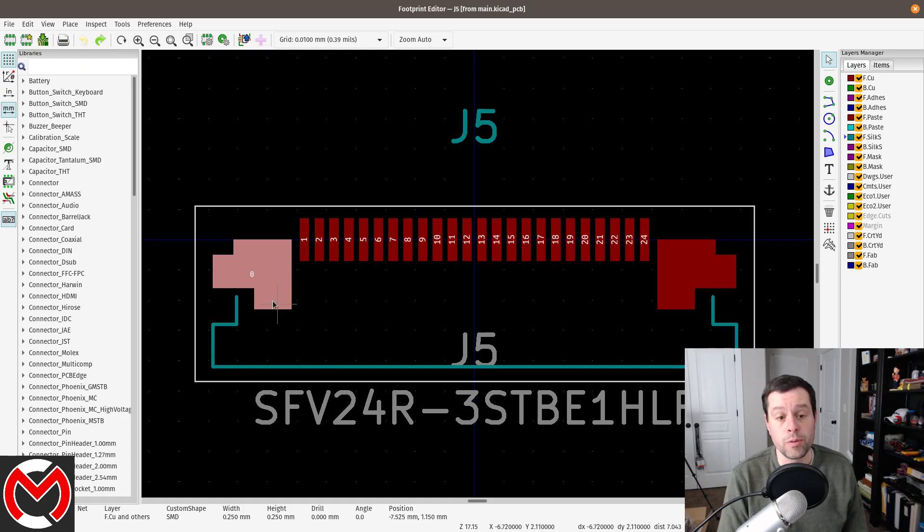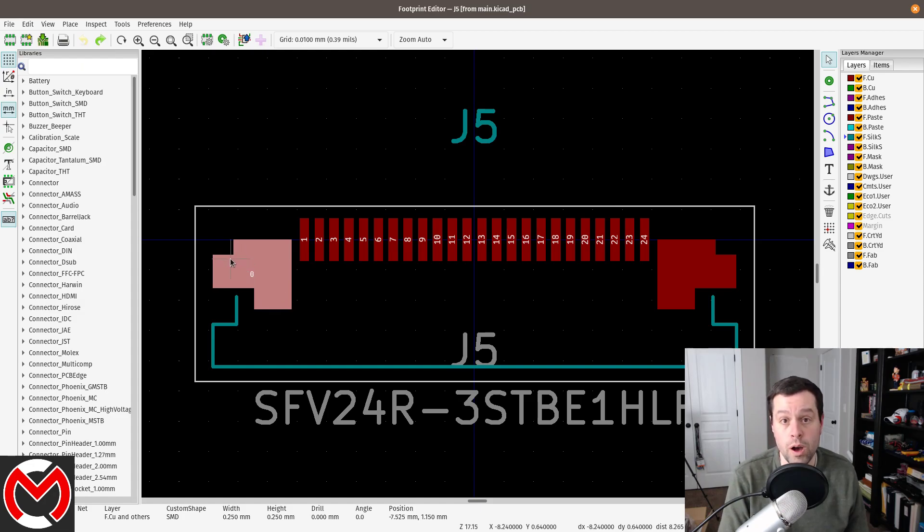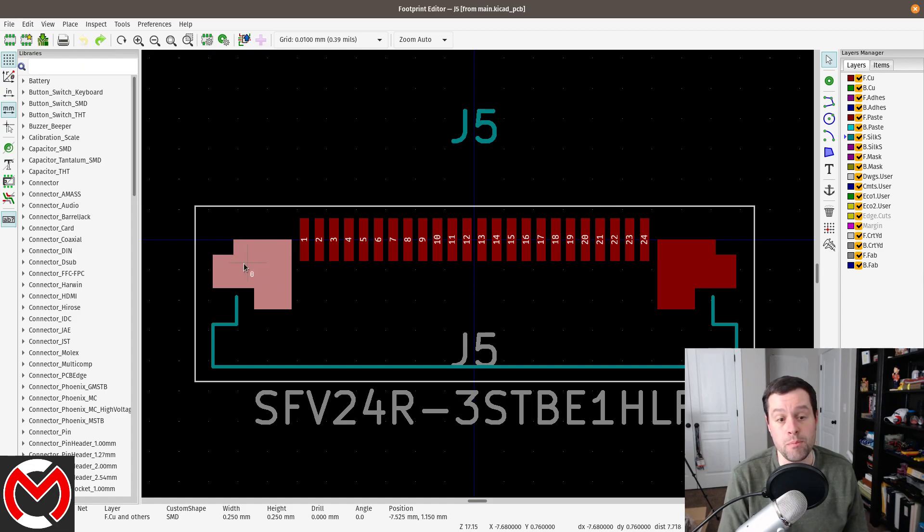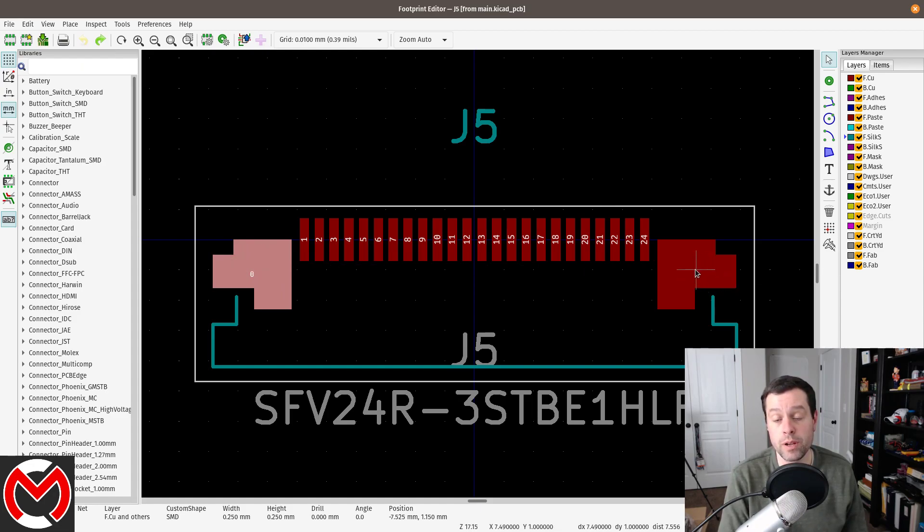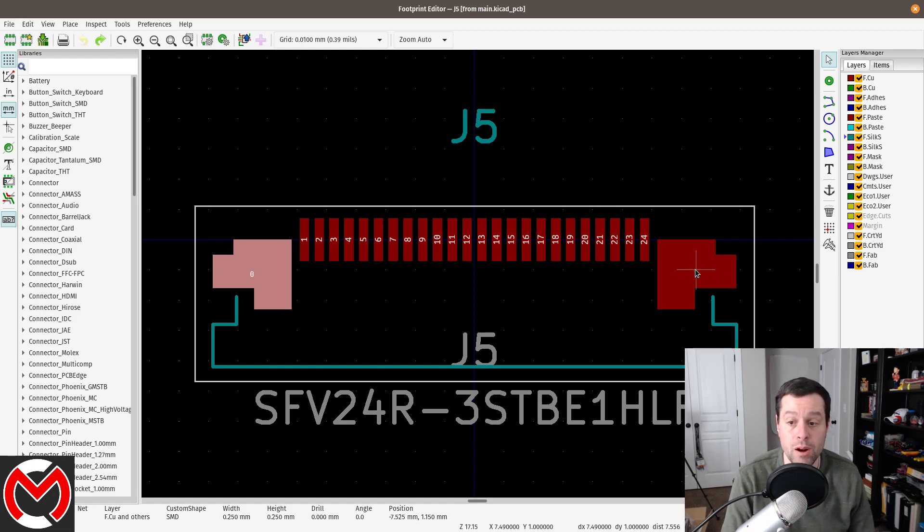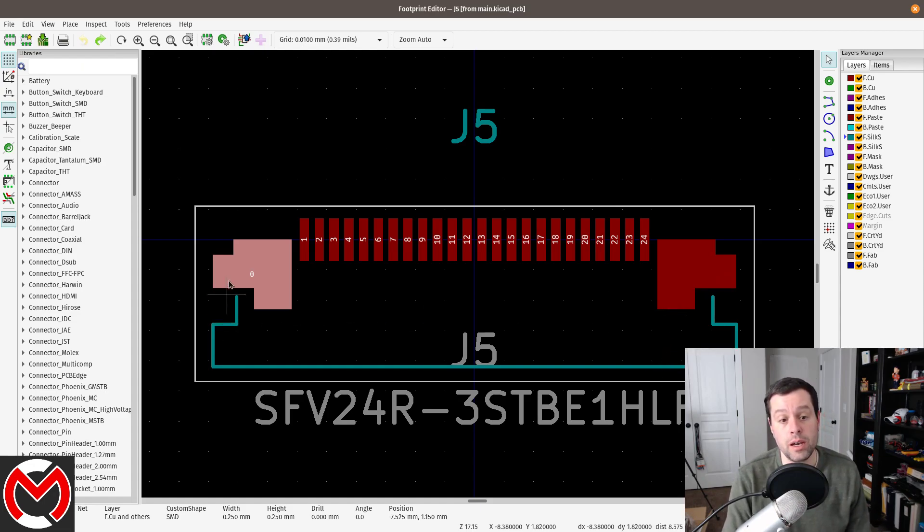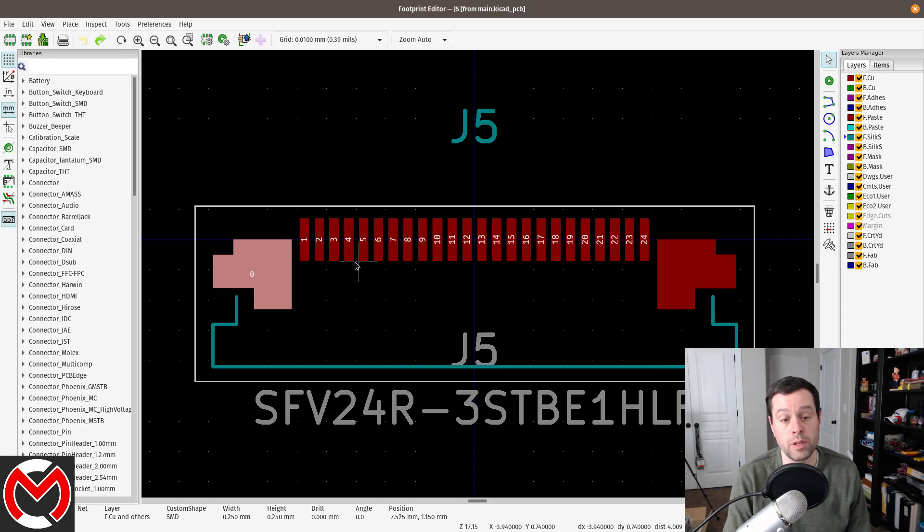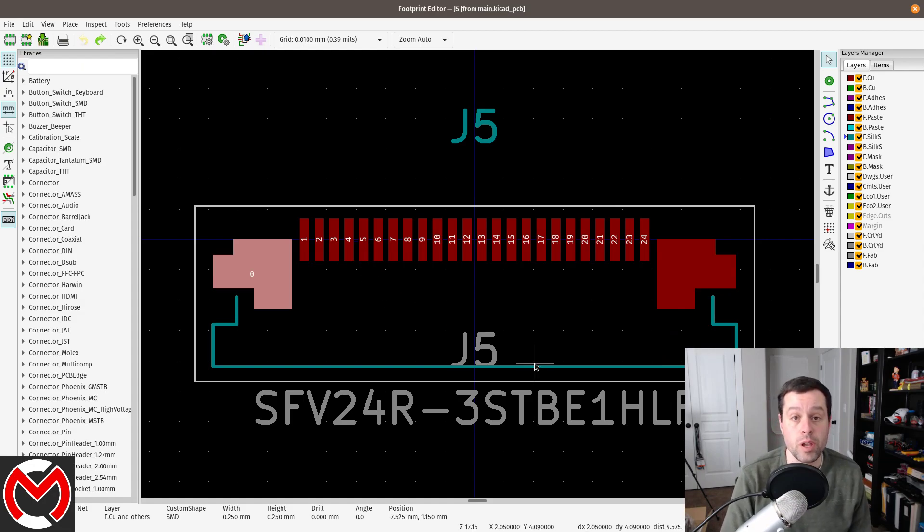And from that point, it just, it did the one I went ahead and I copied it. I mirrored it and I centered it on the other pad over here. And then I deleted the original pad over here. And so it left me with these two perfectly positioned and shaped pads for our e-paper display connector.